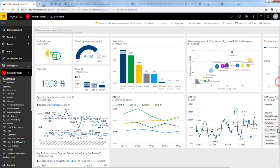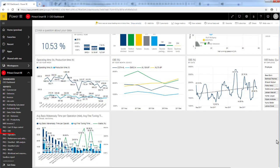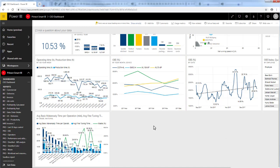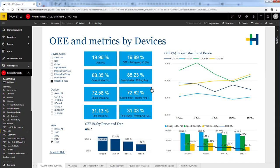I have, for example, a report called OEE, and I have pinned one of the visualizations from that report into my dashboard. If I now click on that visualization, I jump directly from the dashboard into the report, and now I can have a deeper look inside that report to find specific OEE information.